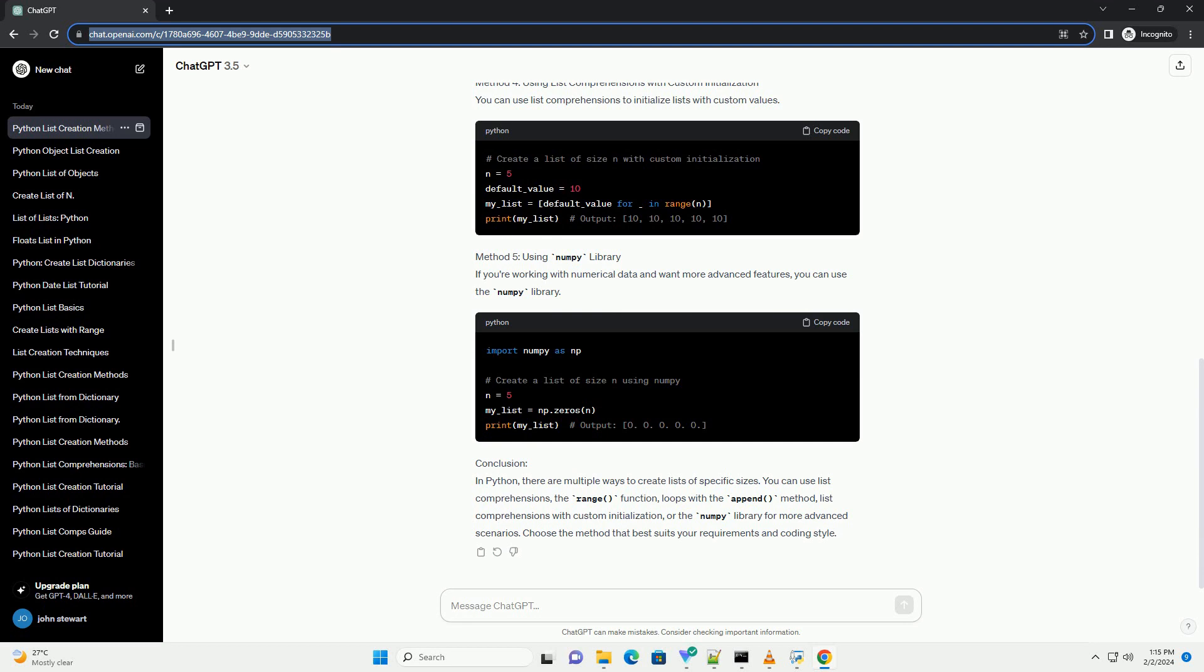Method 3: Using the Append Method. You can also create an empty list and append elements to it using a loop.